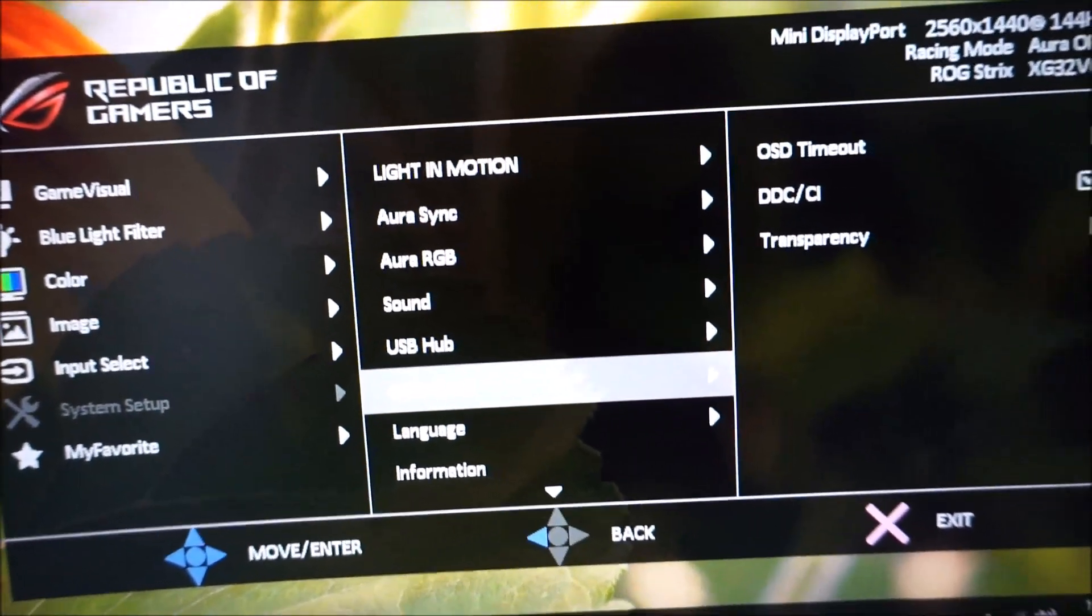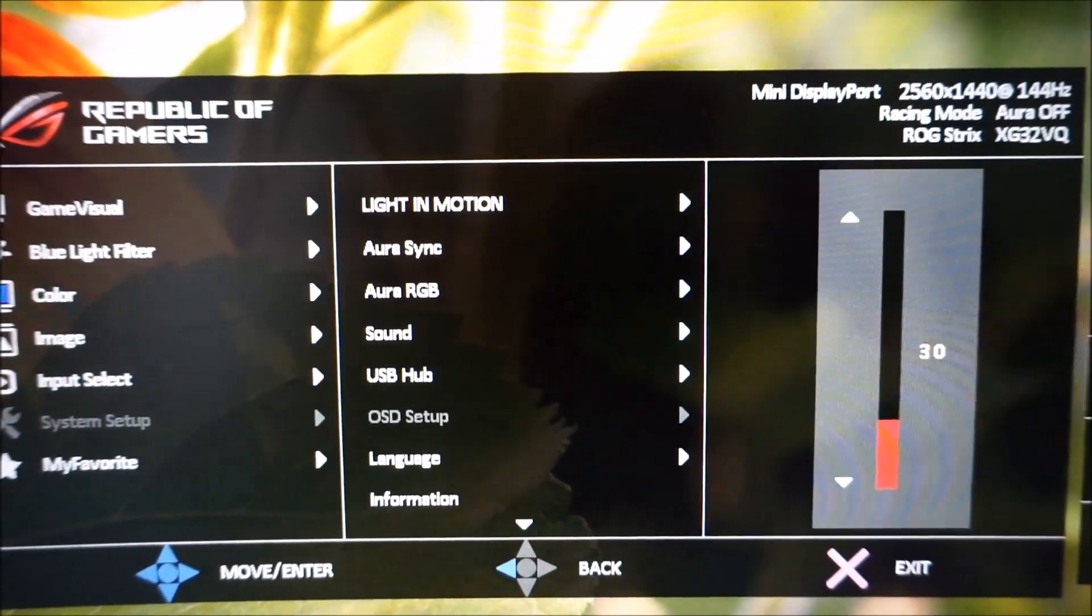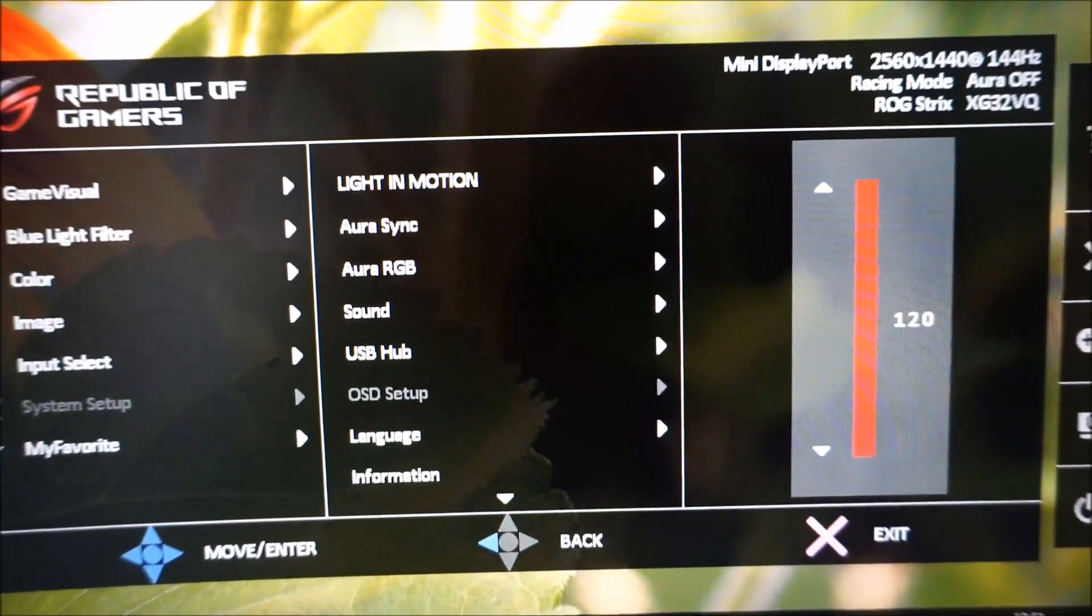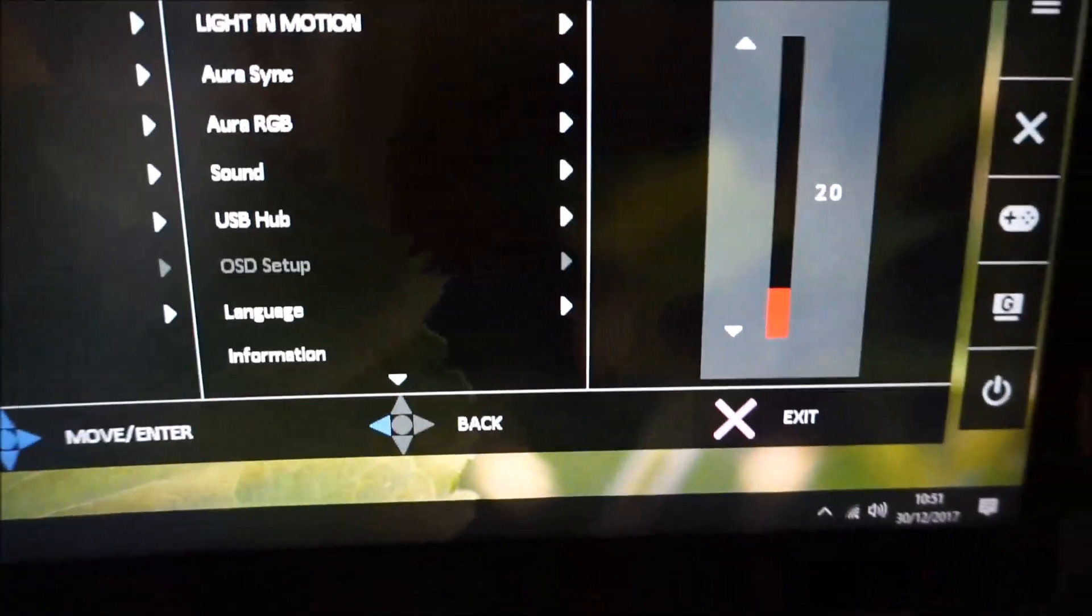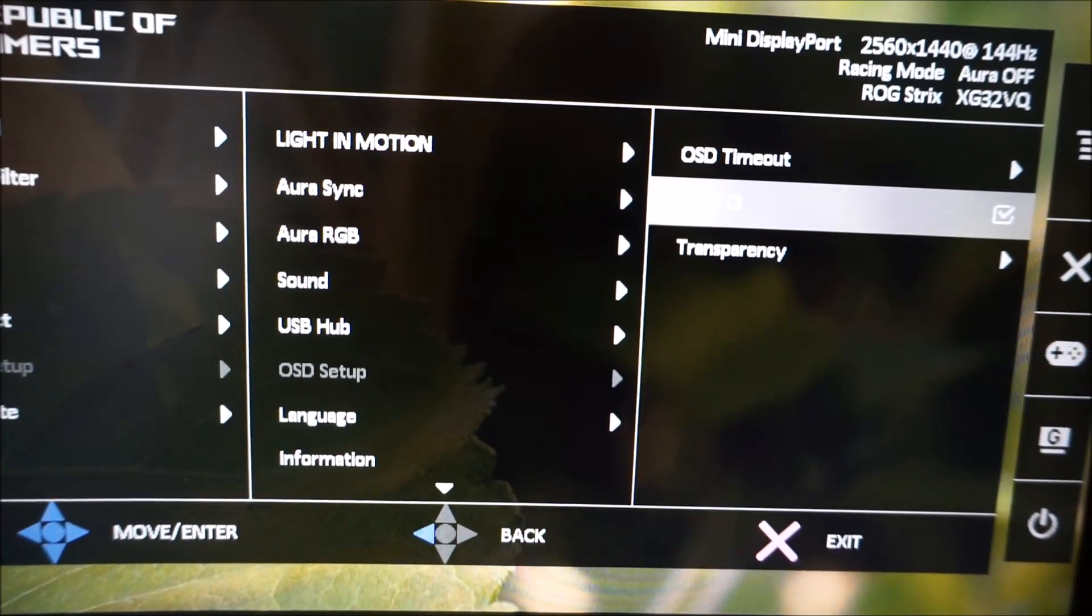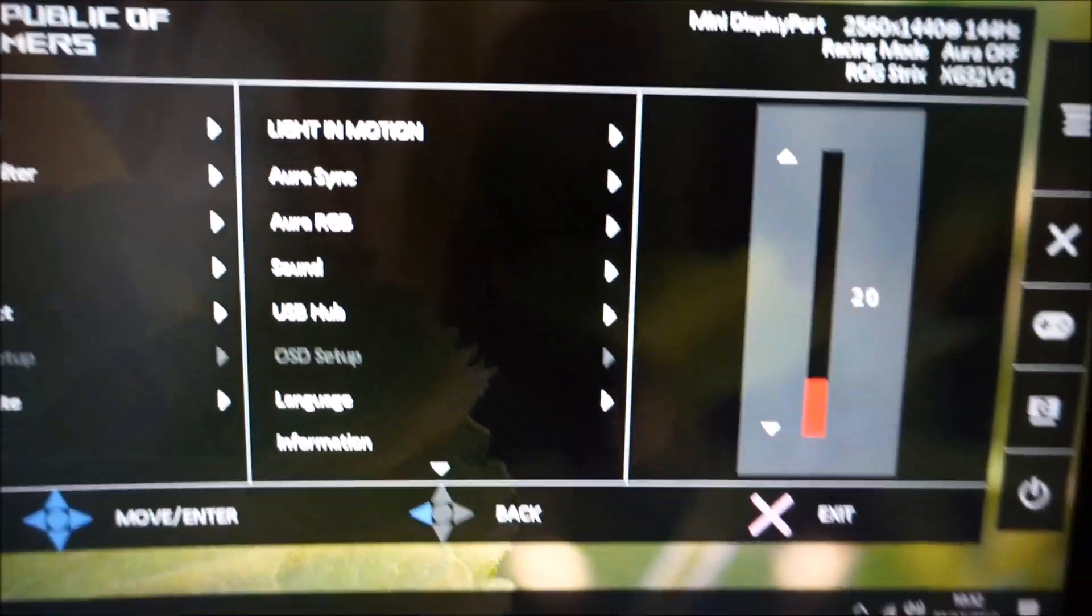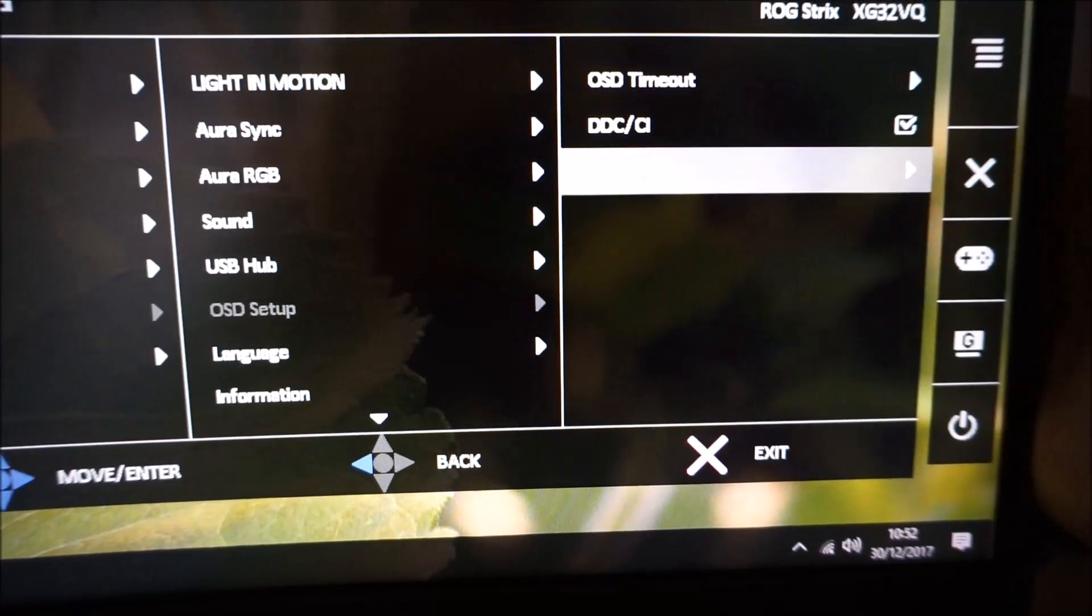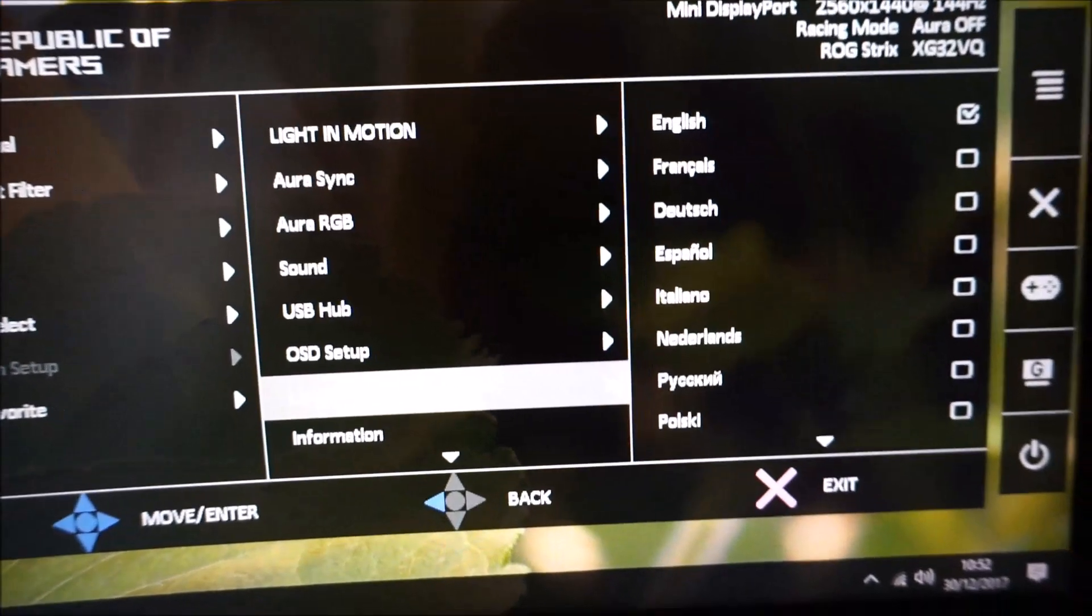OSD setup. You can change the timeout period, which is how long after the last button press before the screen OSD system automatically disappears. Or you can press that X button instead to just get rid of it manually if you prefer. DDC/CI, plug and play functionality of the monitor allows certain software to control it, control the OSD specifically. There's a transparency effect which you can alter. So you can increase the transparency level or decrease it for the OSD. You can change the language that the OSD is displayed in.